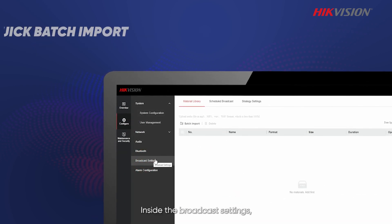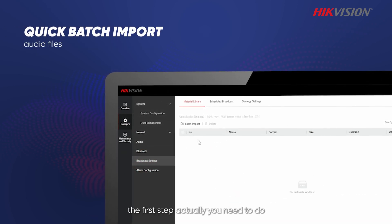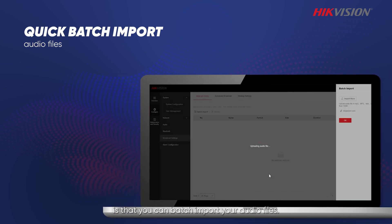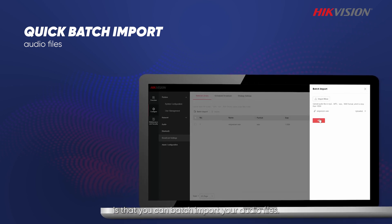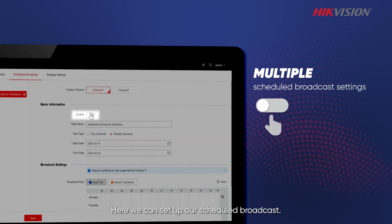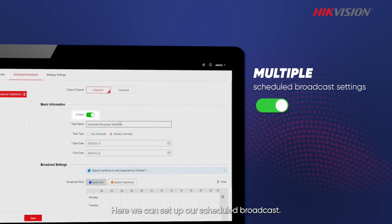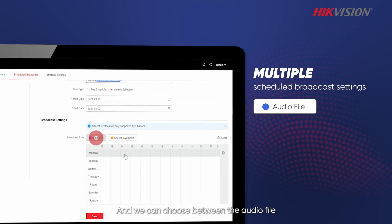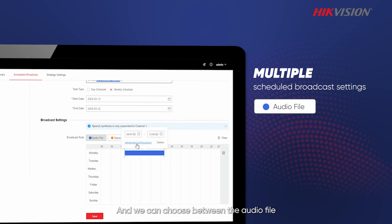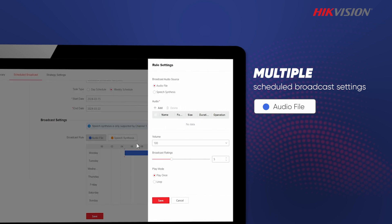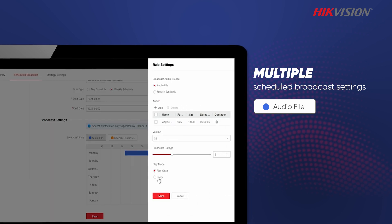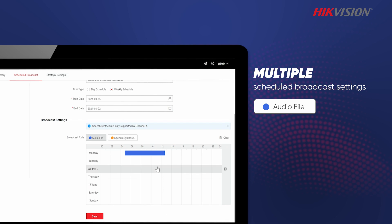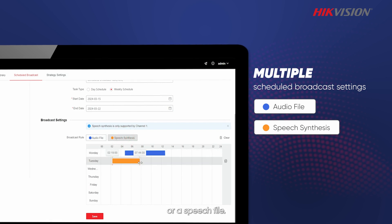Inside the broadcast settings, the first step you need to do is batch import your audio files. Here we can set up our scheduled broadcasts and we can choose between an audio file or a speech file.